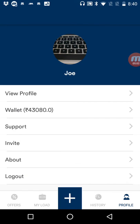The shipper has to recharge his wallet every time it reaches the hard limit. I will now book a load on the shipper application. To book a load I tap the plus sign at the very middle of the screen.